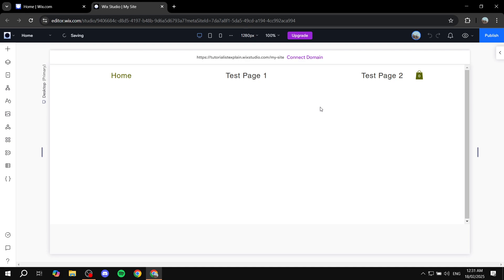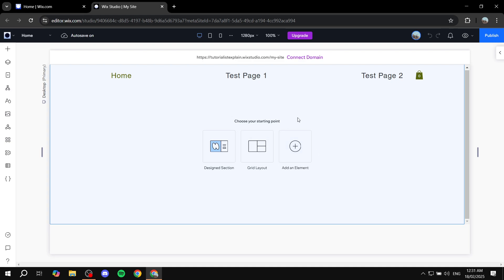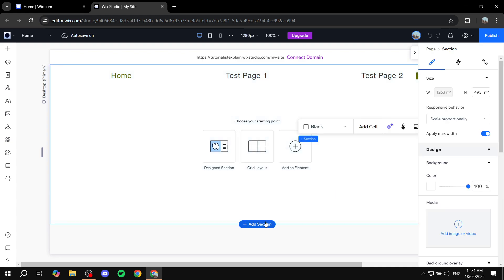You can feel free to go ahead and create a new page for it. For example, if you want to create an FAQ, this is going to work well for it. Or you can just add it to your homepage — it doesn't really matter. In this case, I'm just going to go ahead and add a section.